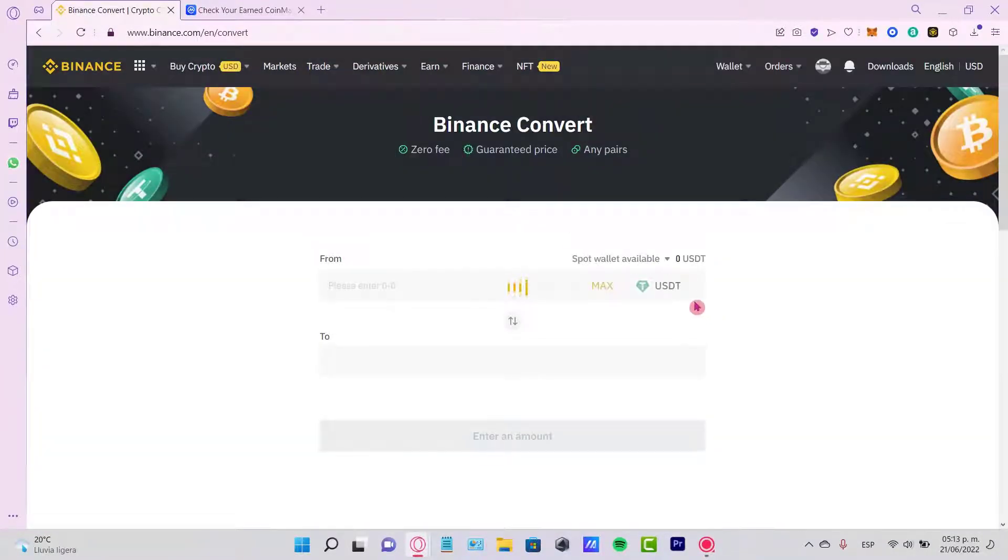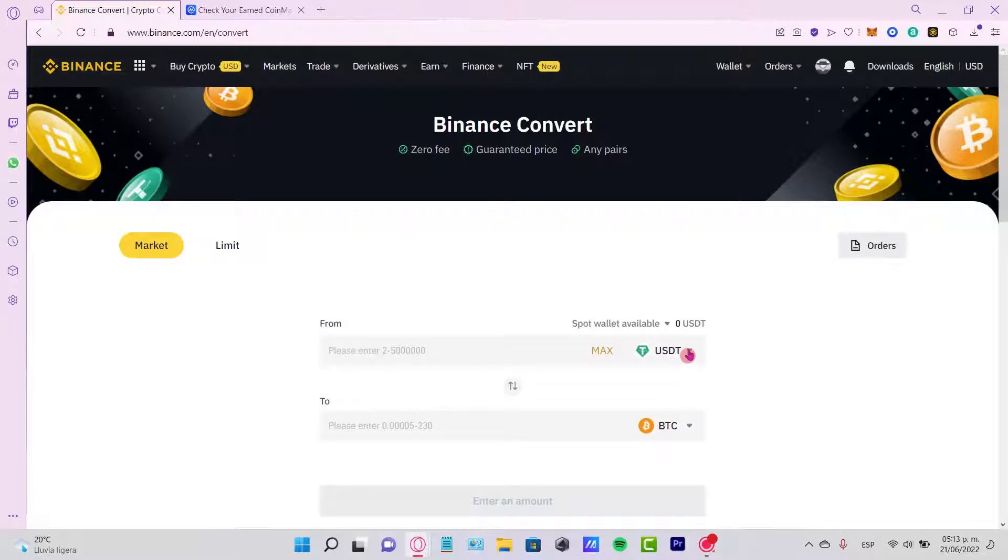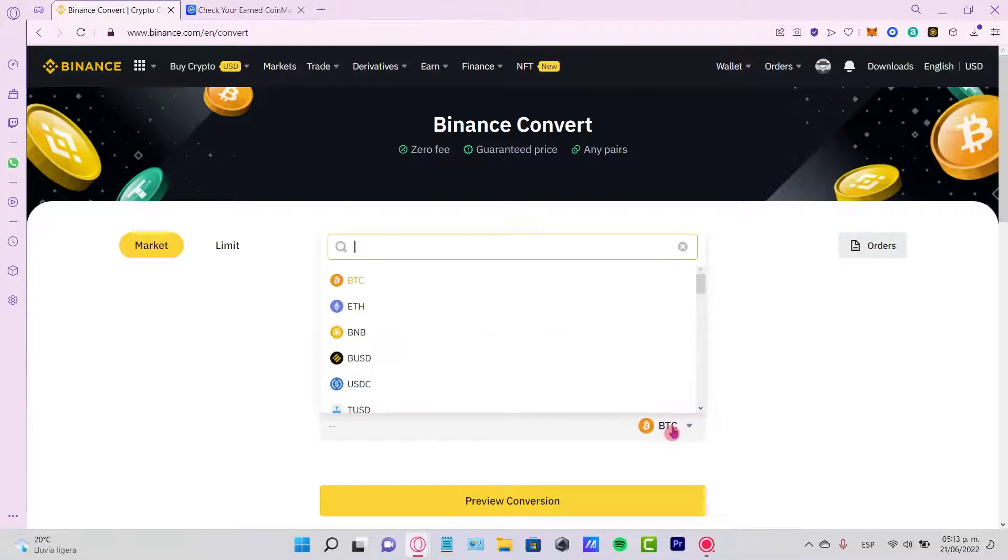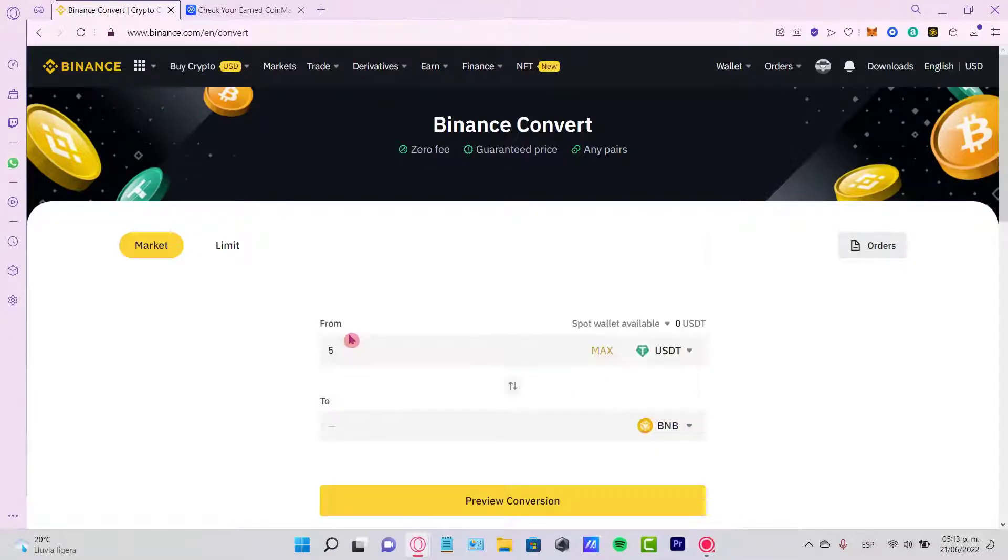Once you are here, it's going to be by default the USDT token. You just need to enter the amount that you want to send, and where it says Bitcoin, change this to BNB.